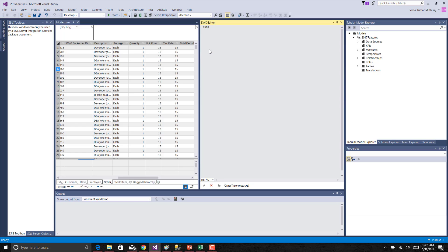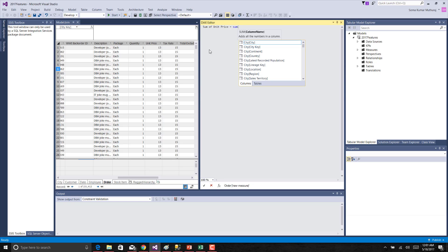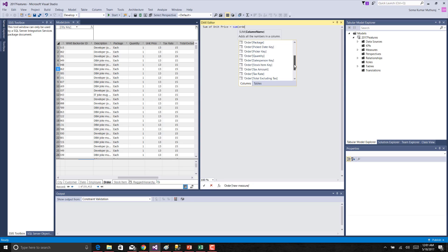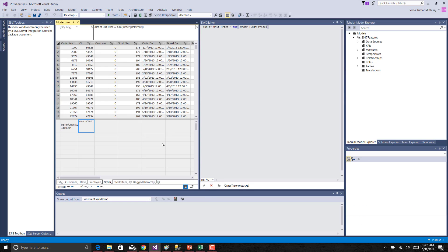Sum of unit price equal to sum of. Here also you can get the intelligent support similar to what we have seen in the DAX editor over there. So here we will say order unit price. And then once you confirm this, you can see this measure got created here.